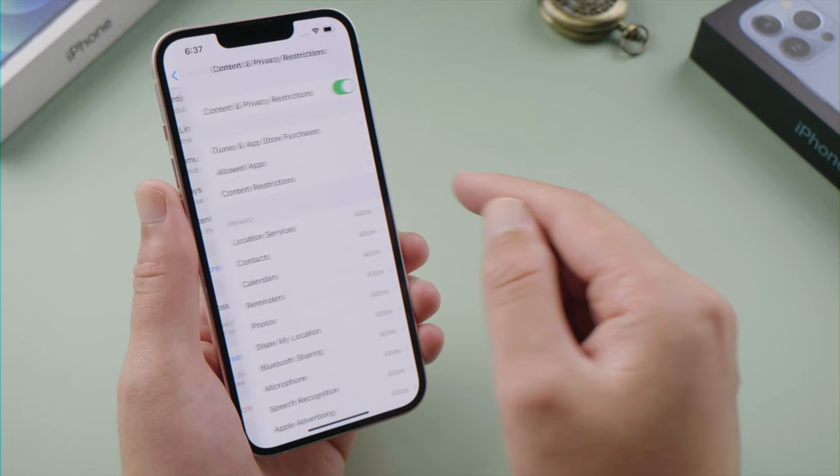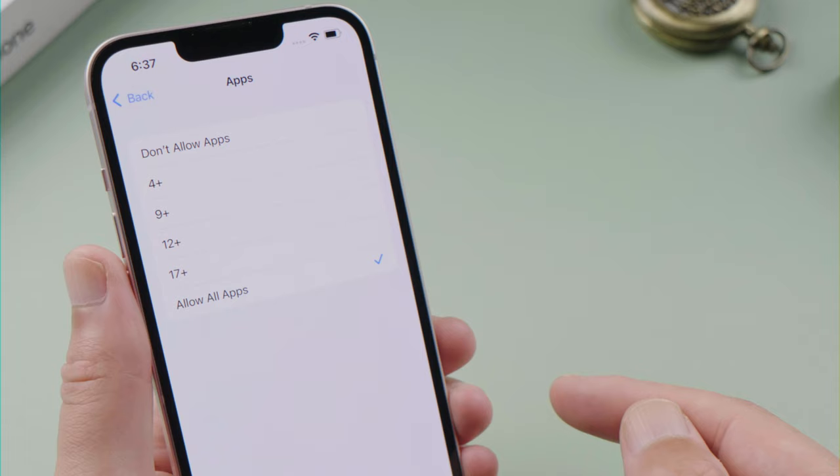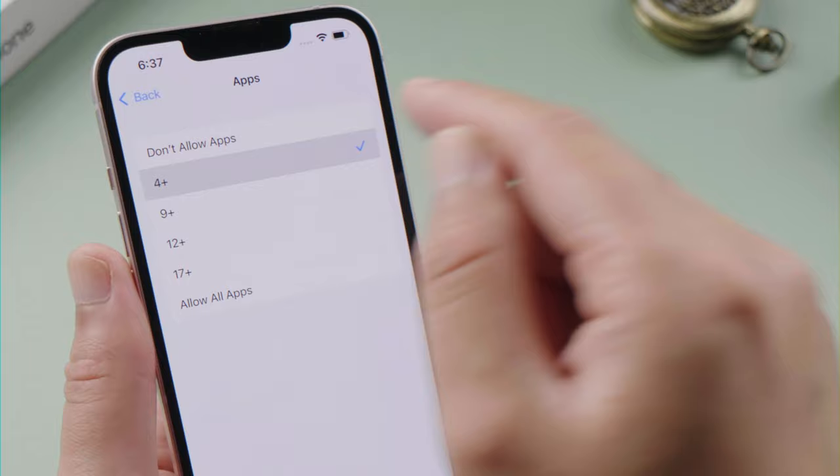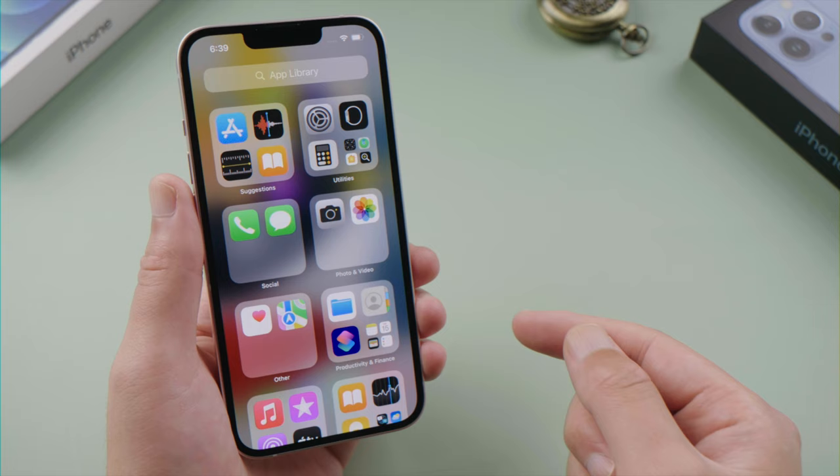To hide a third-party app, go to Content Restrictions, then tap Apps. By default, we have all apps allowed. Now we can set an age restriction or hide all third-party apps. If we set it to 4+, all apps at that restriction level will hide. If we select Don't Allow Apps, it will apply to all third-party apps and hide them from both the library and home screen.